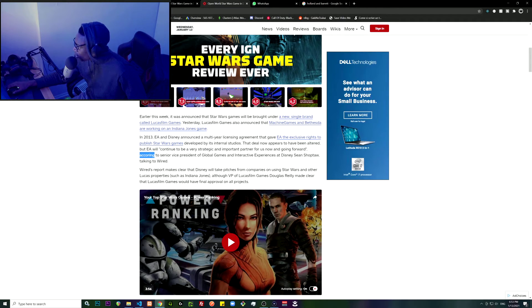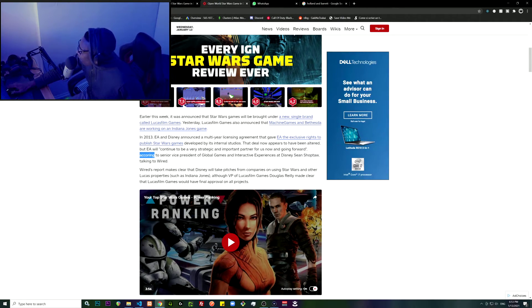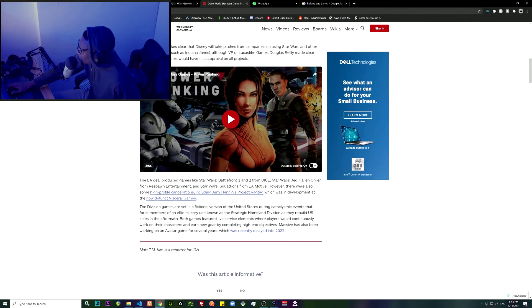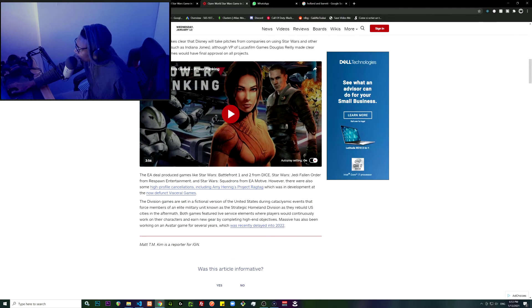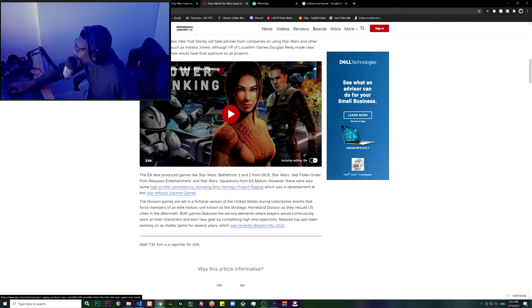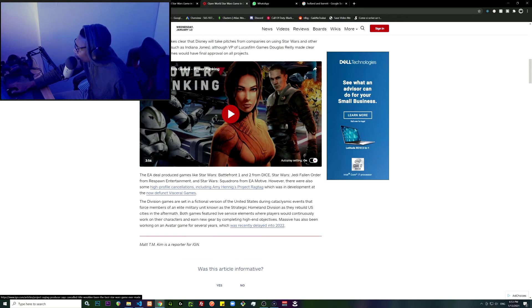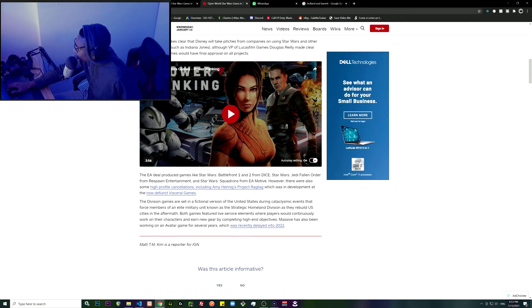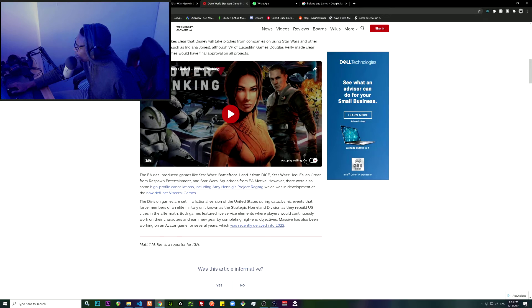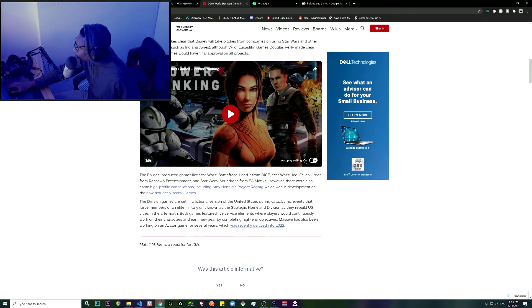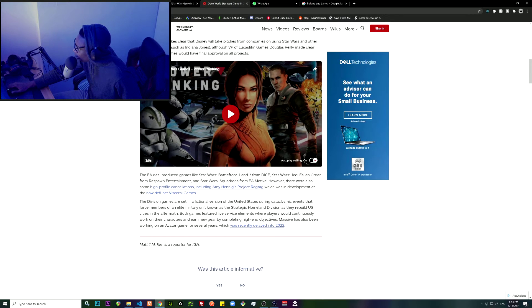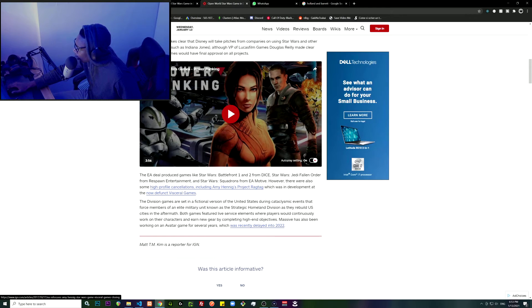So basically Lucasfilm has the last say. The EA deal produced games like Star Wars Battlefront 1 and 2 from DICE, Star Wars Jedi Fallen Order from Respawn Entertainment, and Star Wars Squadrons from EA Motive. However, there were also some high-profile cancellations including Amy Hennig's Project Ragtag, which was in development at the now-defunct Visceral Games.